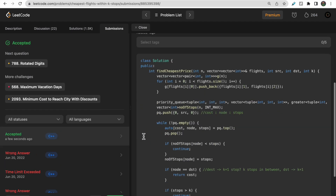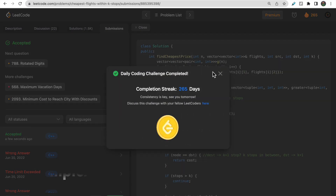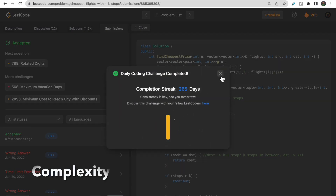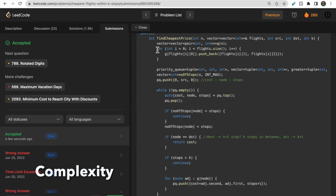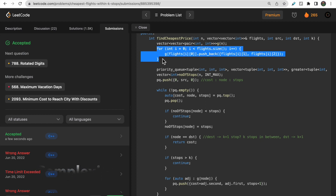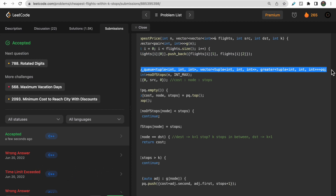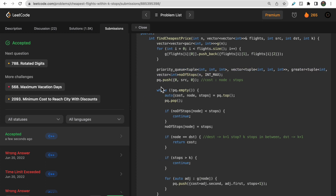All test cases are now passed and the code is accepted. The time complexity is O(n + E·K·log(E·K)), where E is the number of flights and K is the number of stops, because of the priority queue operations with up to E·K nodes. The space complexity is O(n + E·K) for storing nodes in the min-heap.